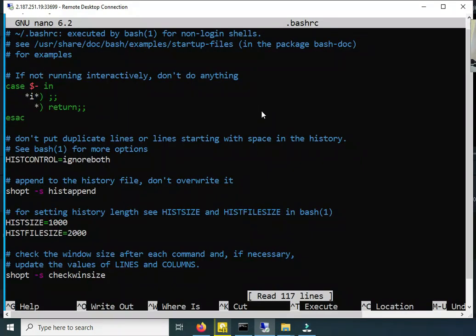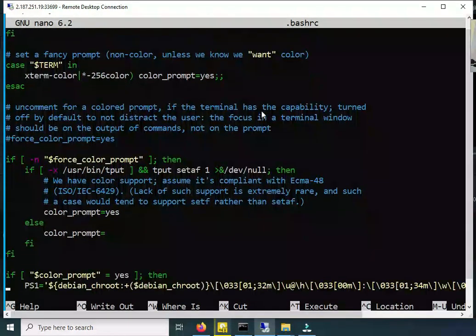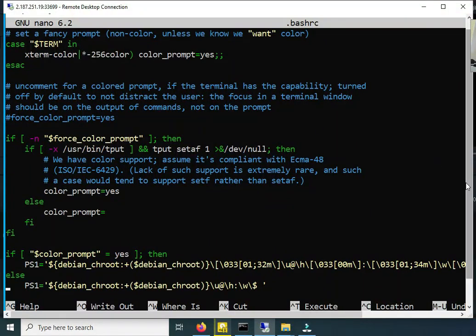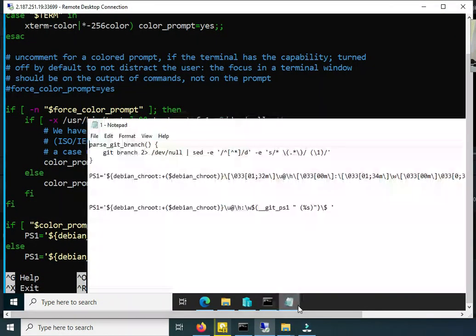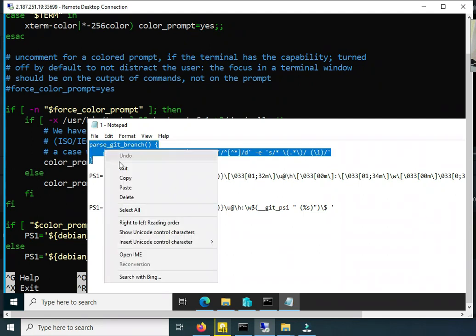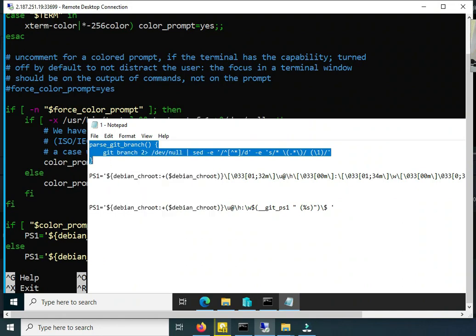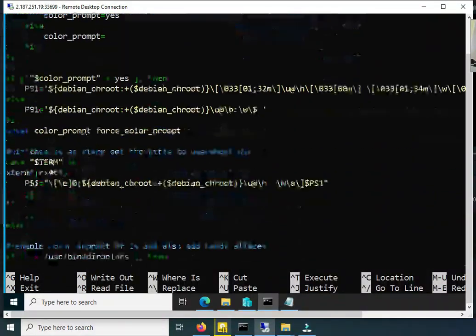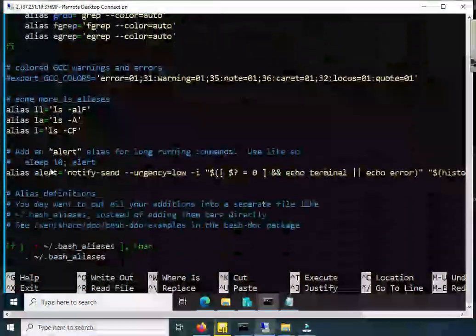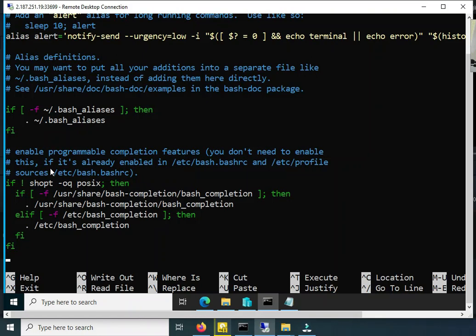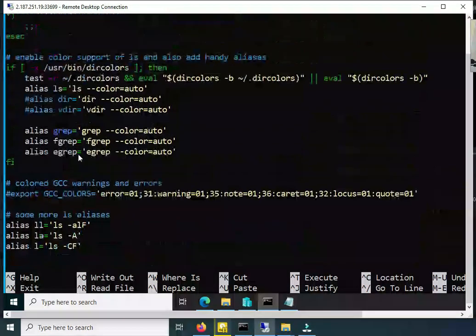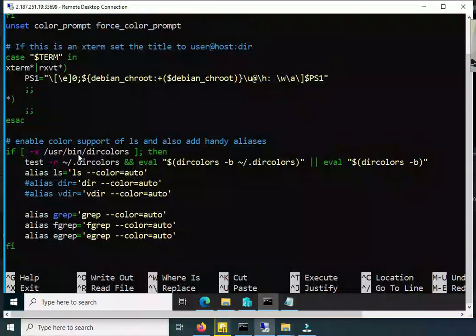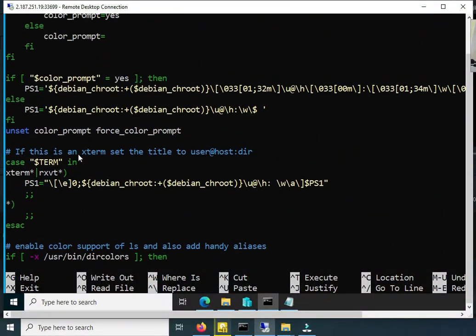First of all you have to copy this to the end of file. And find the variable PS1.